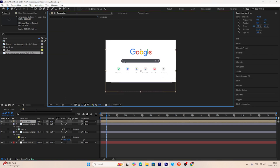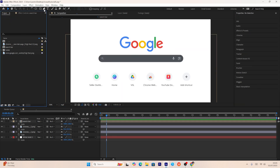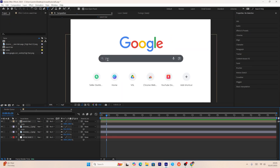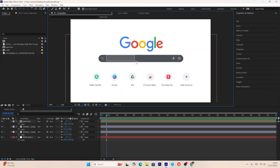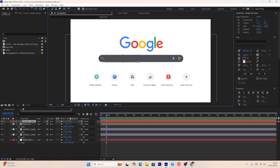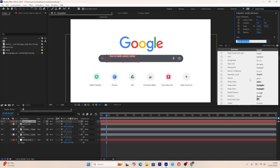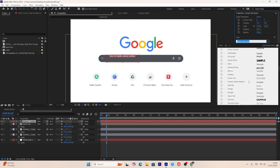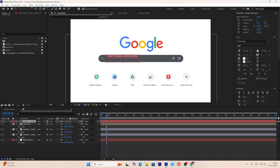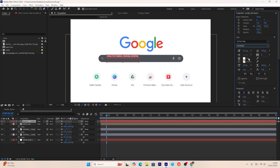Now we want to add text into our composition. Using the text tool, I'll add the text 'how to make money online'. I'll use a font called SF Pro and keep the font color white.